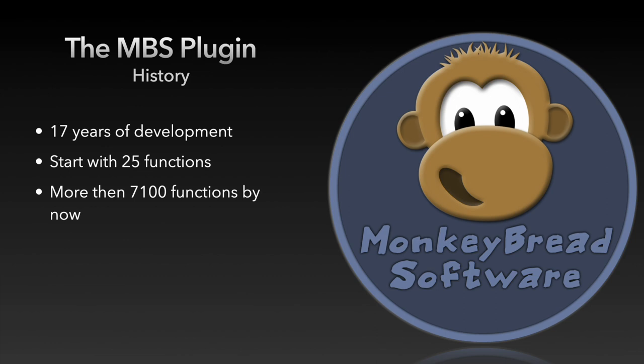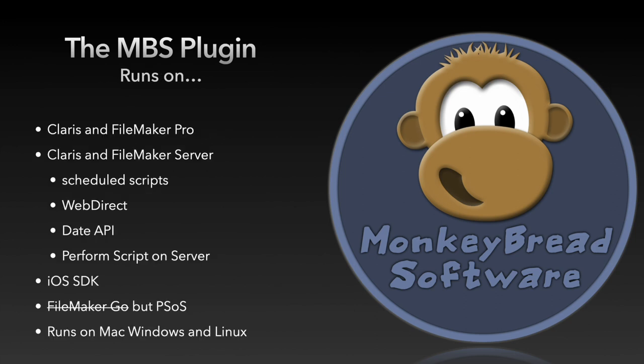It includes many functions from different areas so that it leaves almost no wish unsatisfied. The plugin can run on Claris and FileMaker Pro and with scheduled scripts, web direct, data API, and perform script on server on the server.